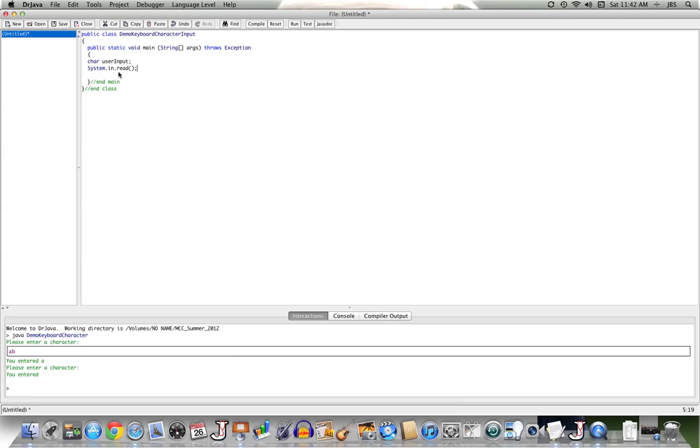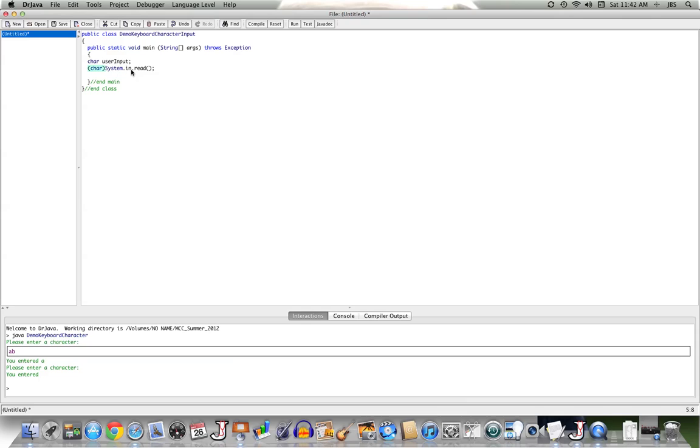So what's returned back by read is an int, the int that represents that character in the ASCII table. So what we need to do is we need to cast that integer into its associated character. And we'll do that with this casting our returned int into a character.